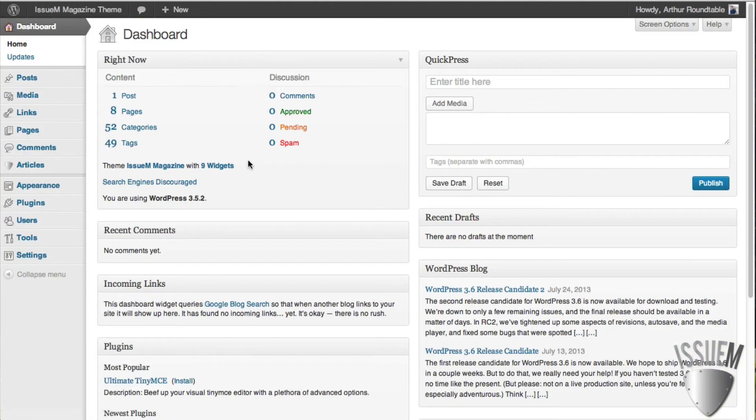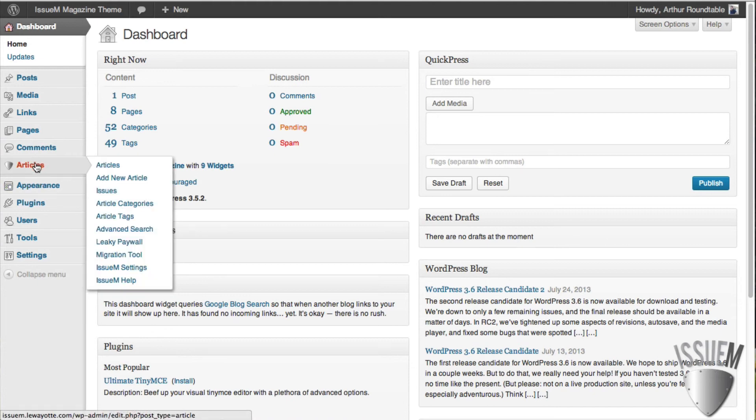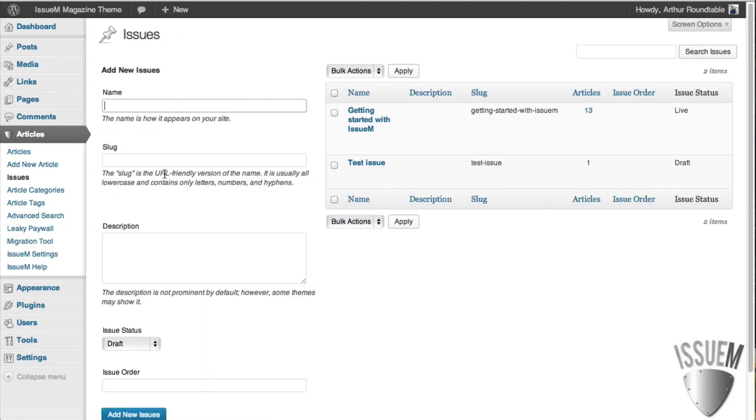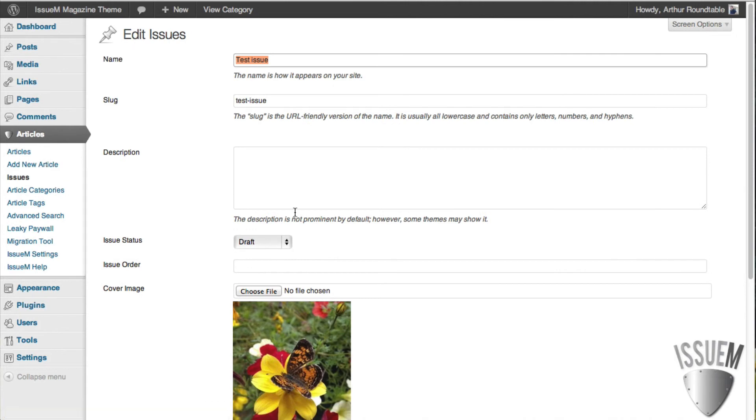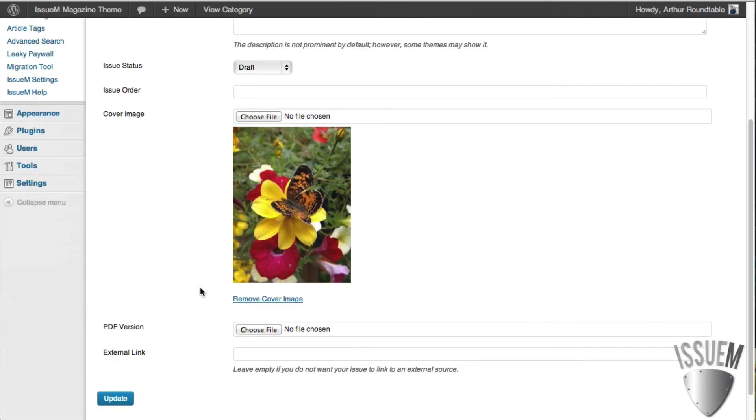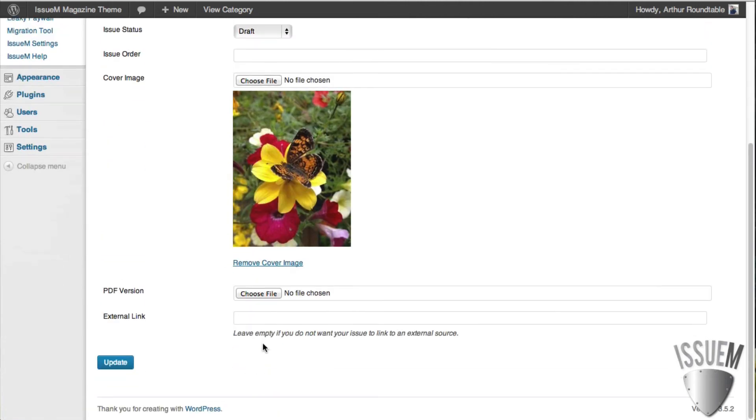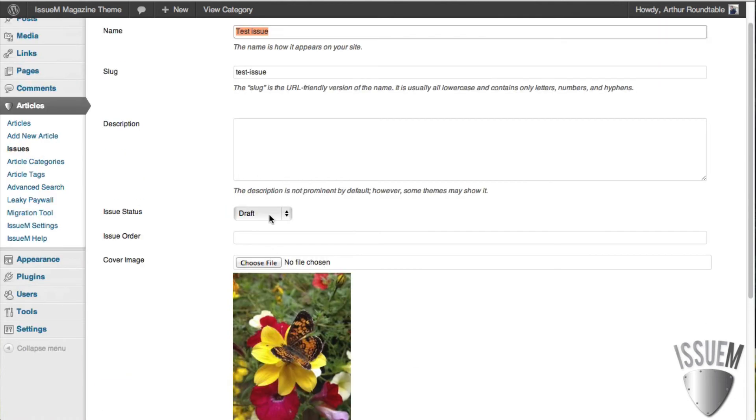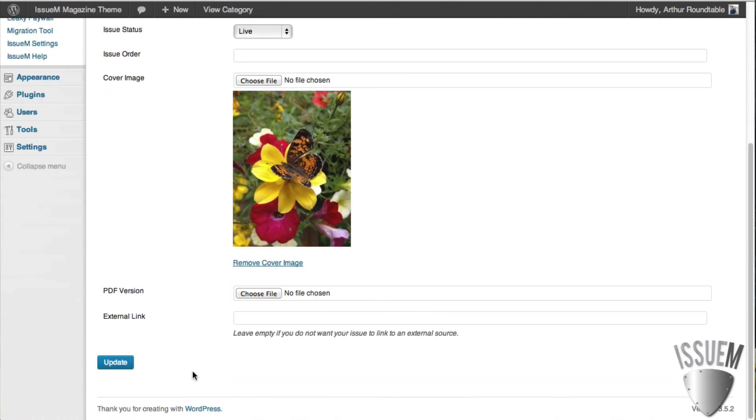Let's go and take an issue live. We're going to go back into issues. We're going to hit the test issue. And we're going to change the status to live. That's it. We'll update that.